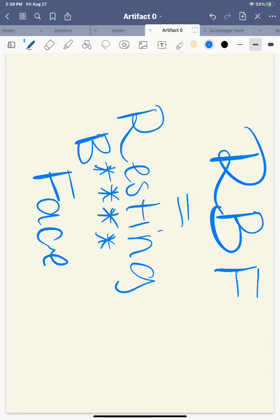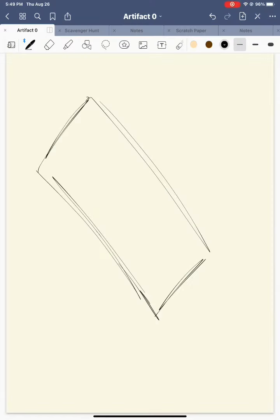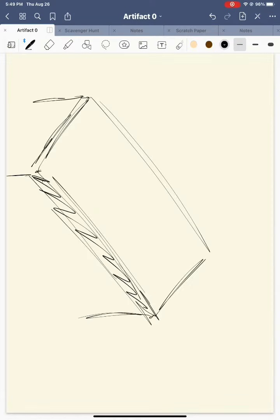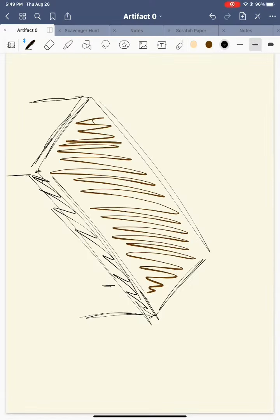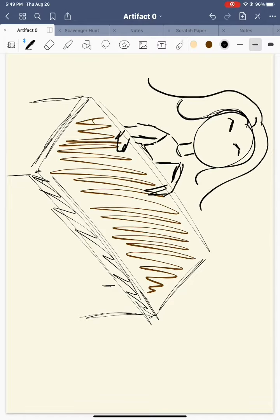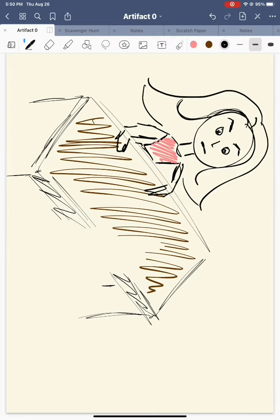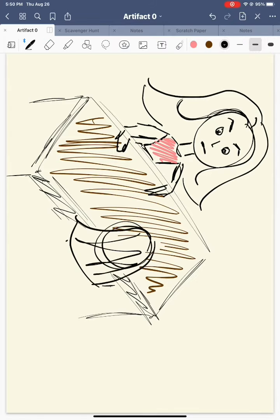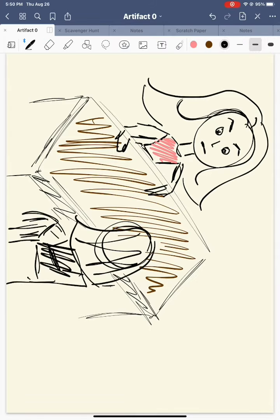On top of that, I also struggle with a condition known as RBF. Because of this, people assume I am disinterested, bored, or even angry when they are giving presentations, when in reality, I'm probably just deep in thought. This also tends to be a problem during group collaborations.